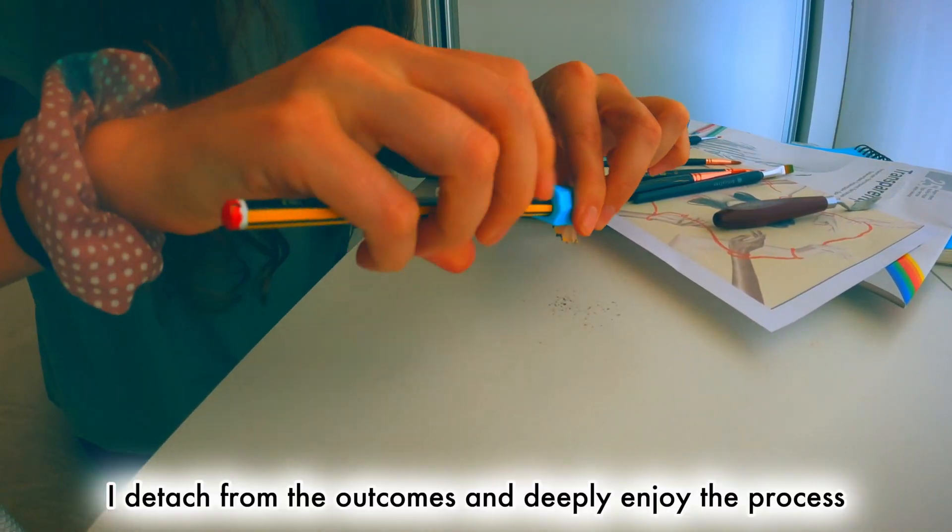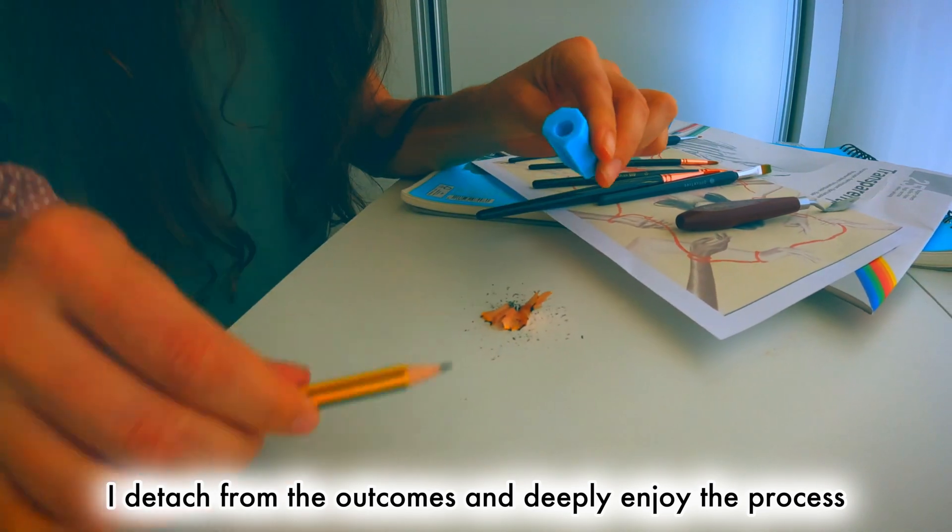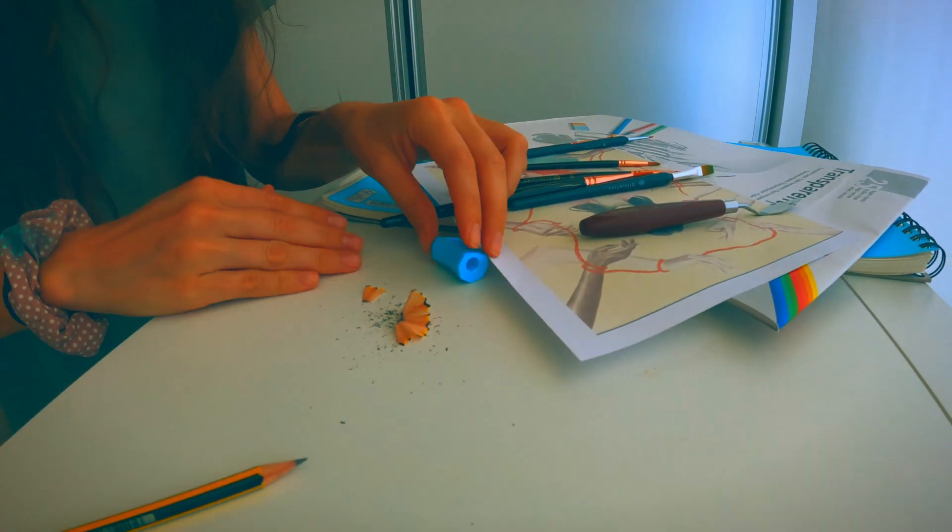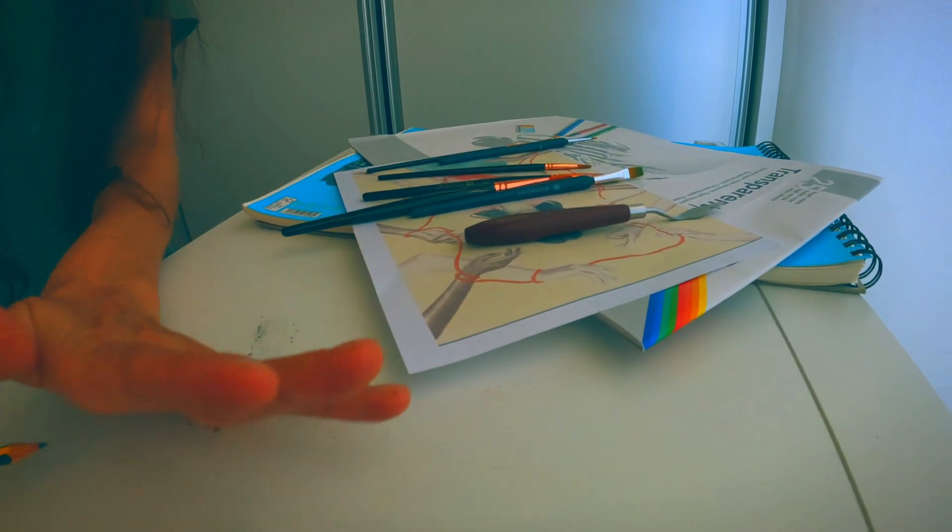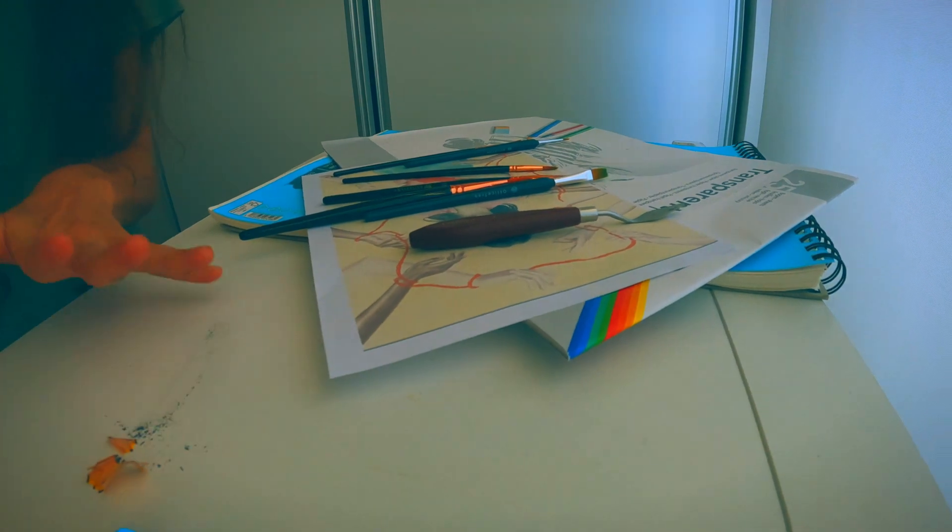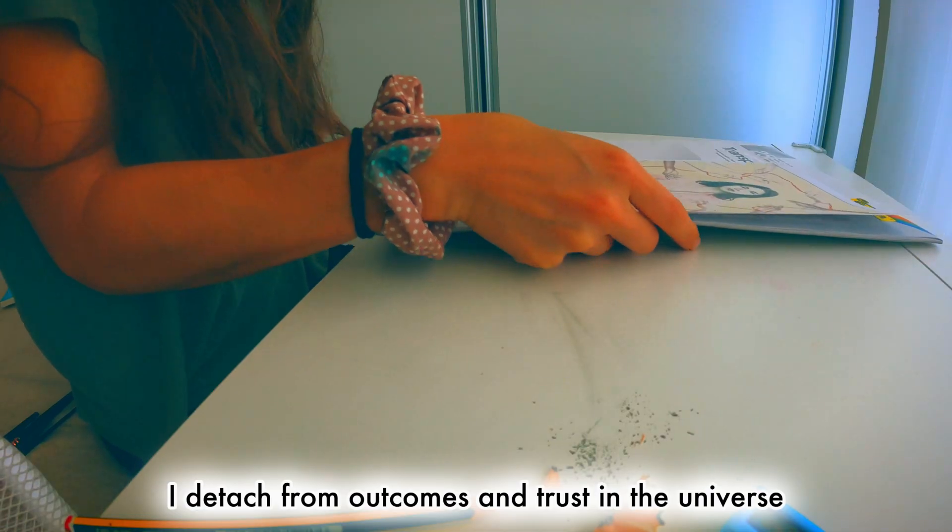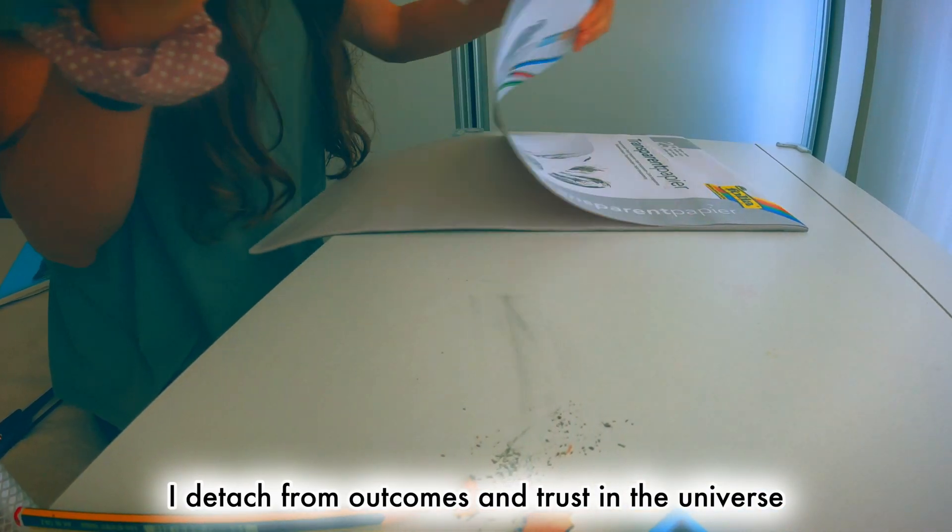I detach from the outcomes and deeply enjoy the process. I detach from outcomes and trust in the universe.